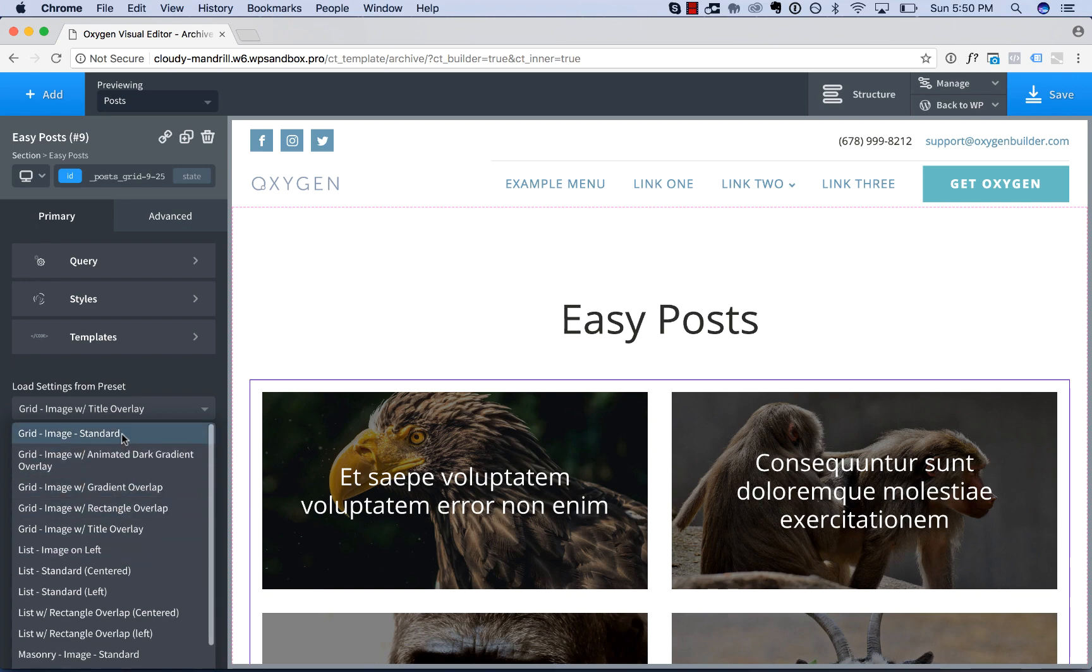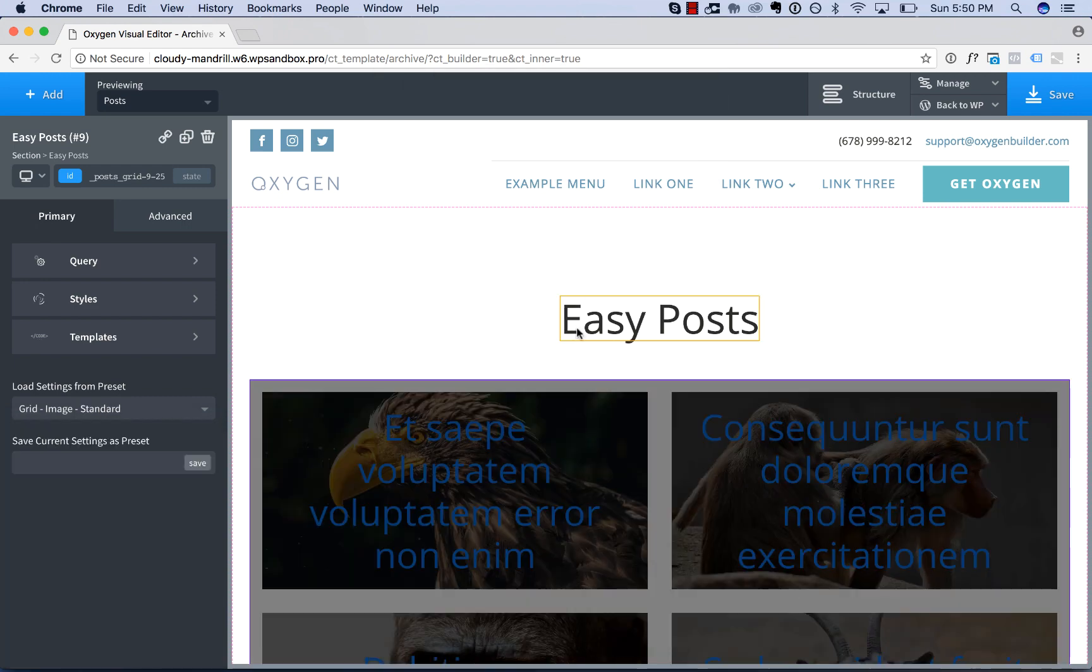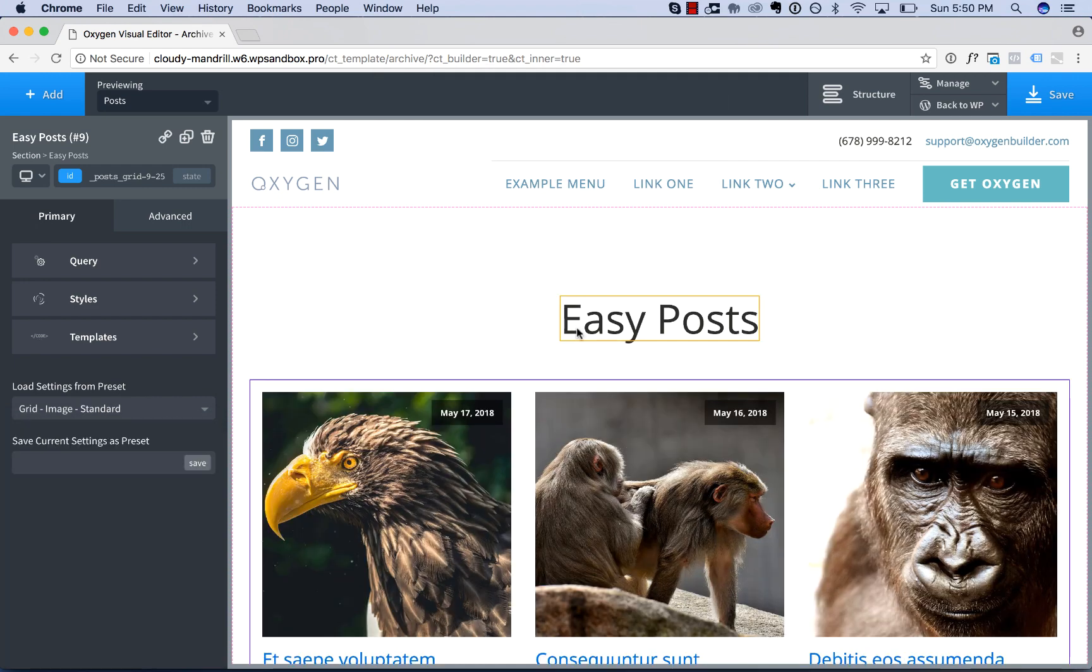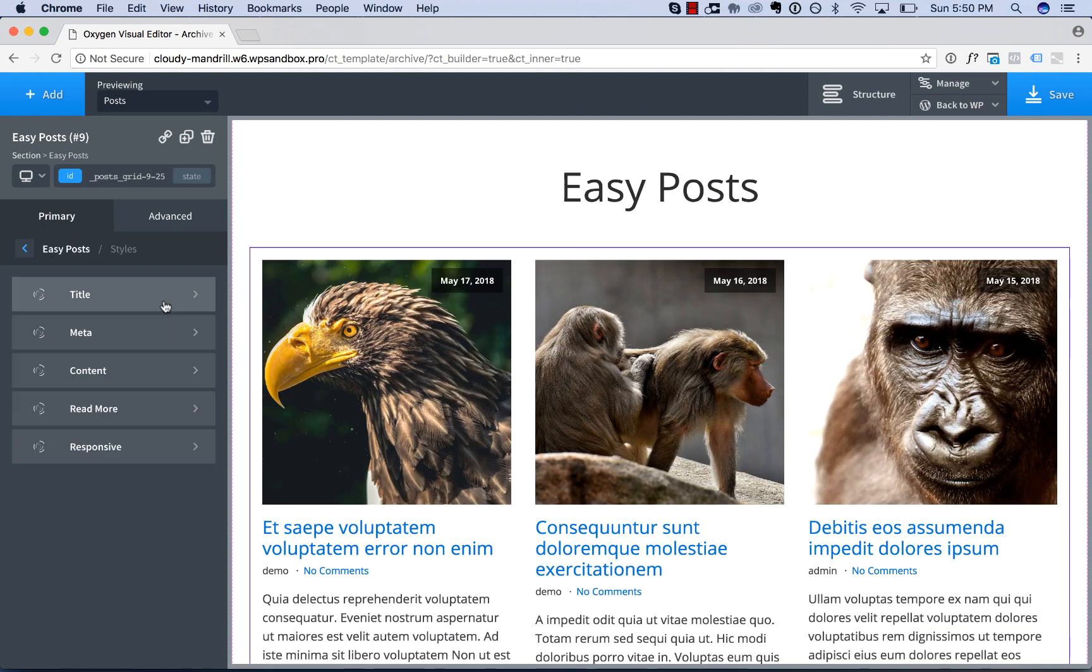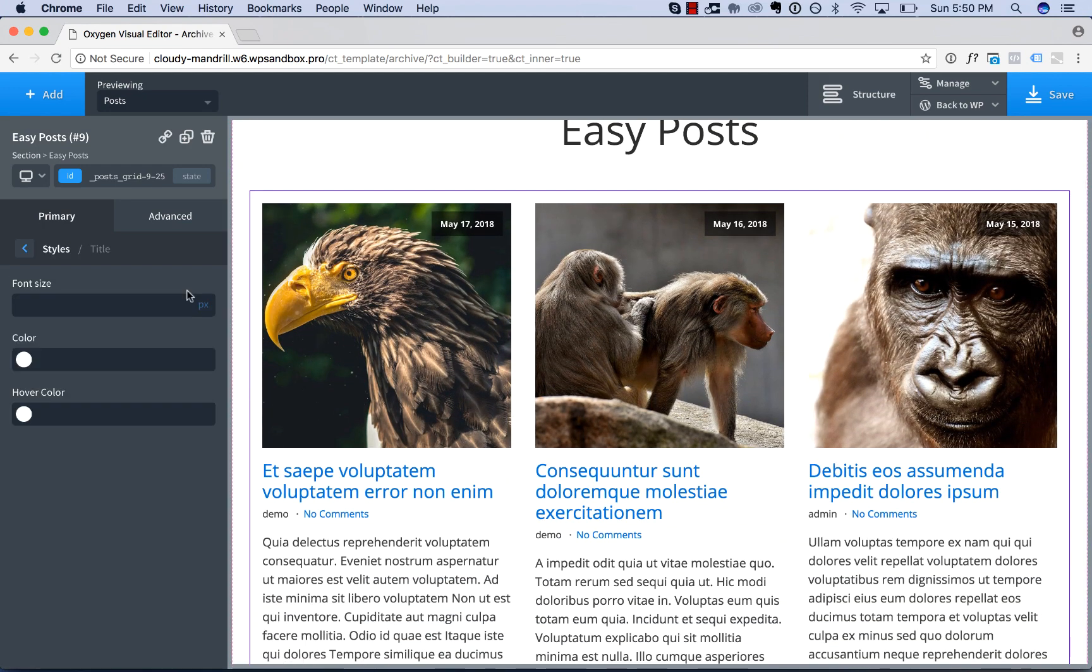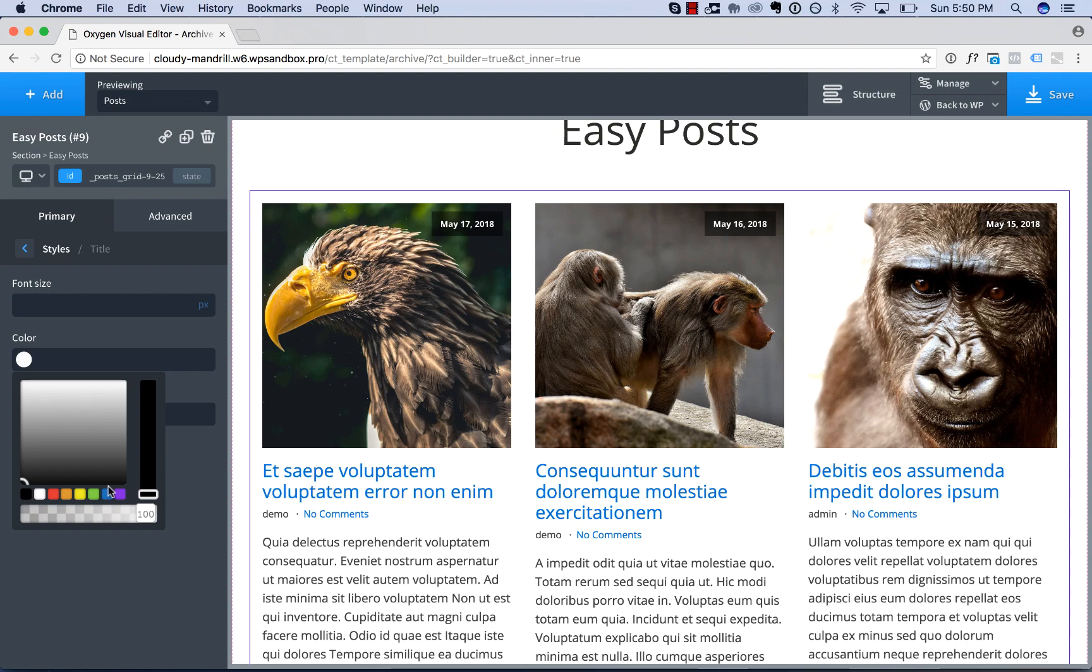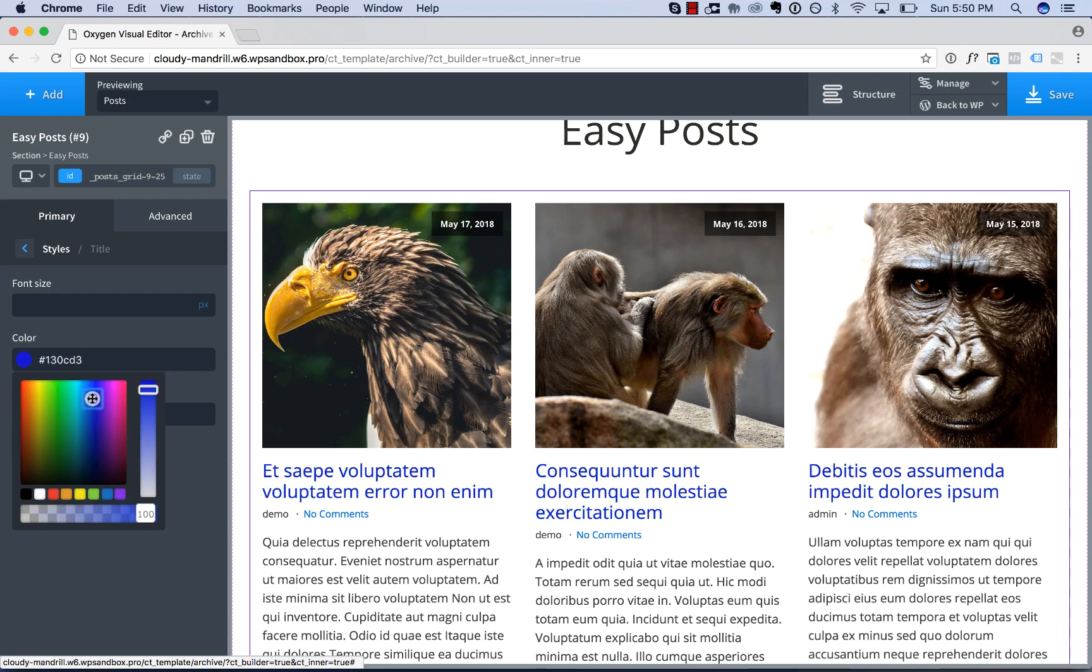But if we chose something like Grid, Image Standard, then we could adjust the styles. For example, we go to Title, we could adjust the color of the title to make it more in line with our site.